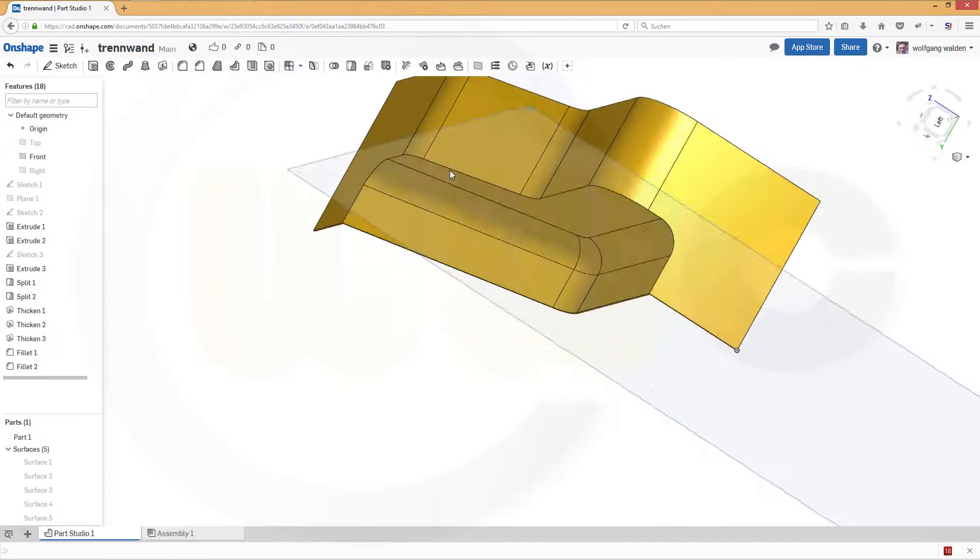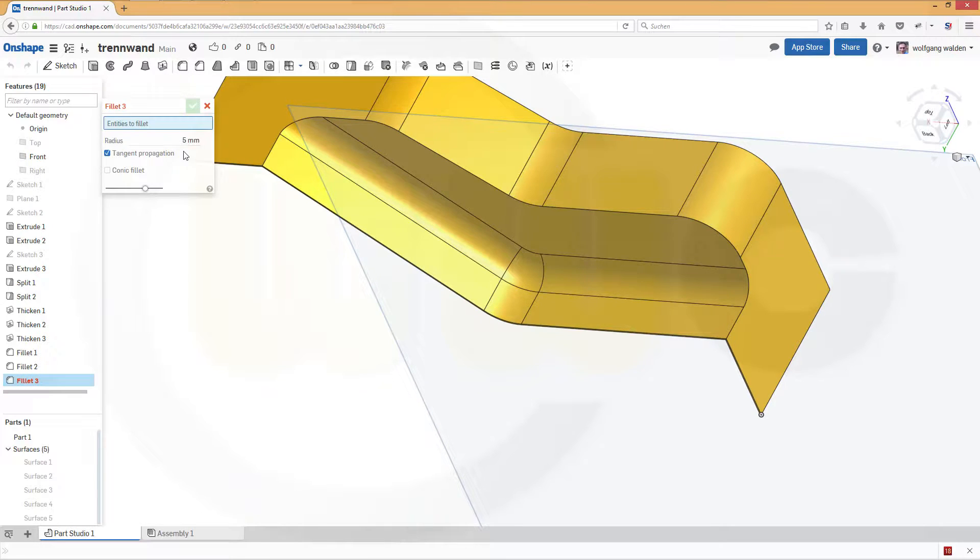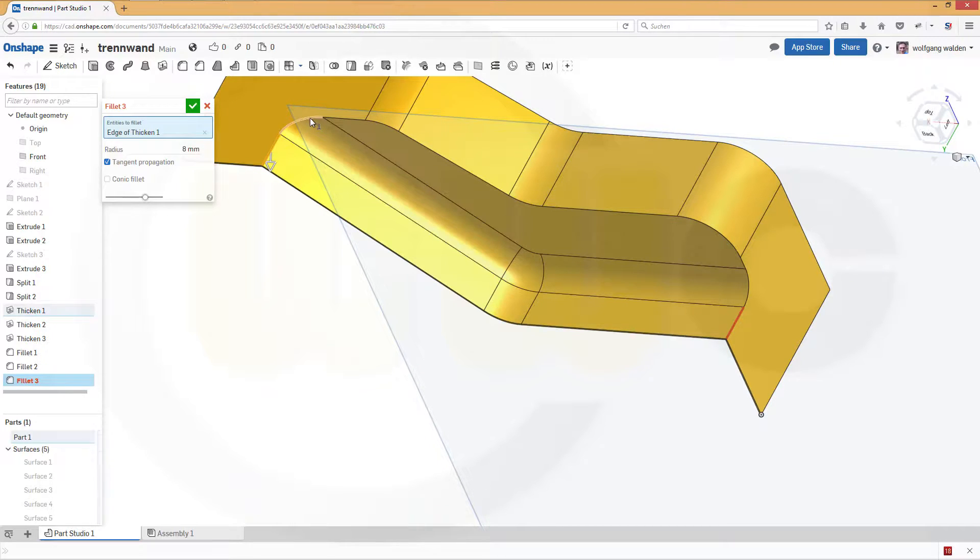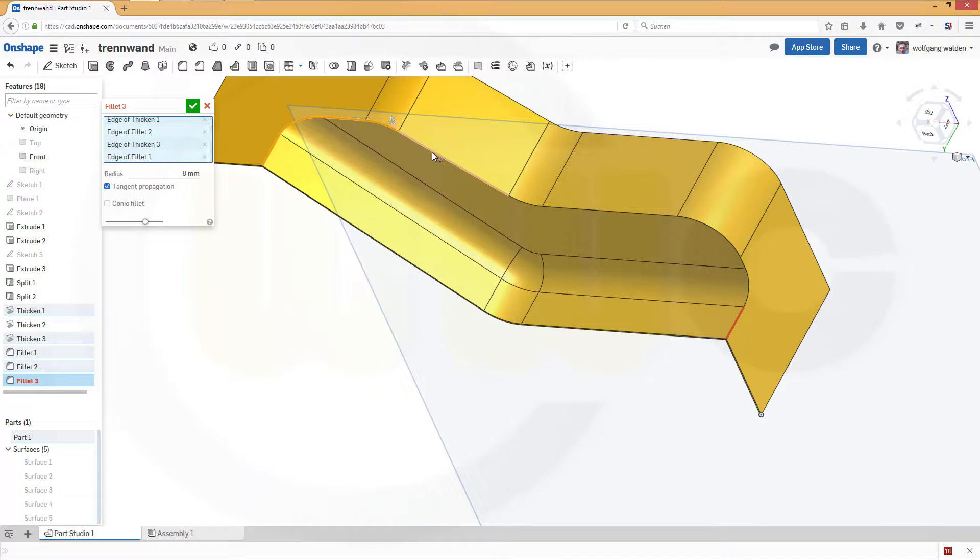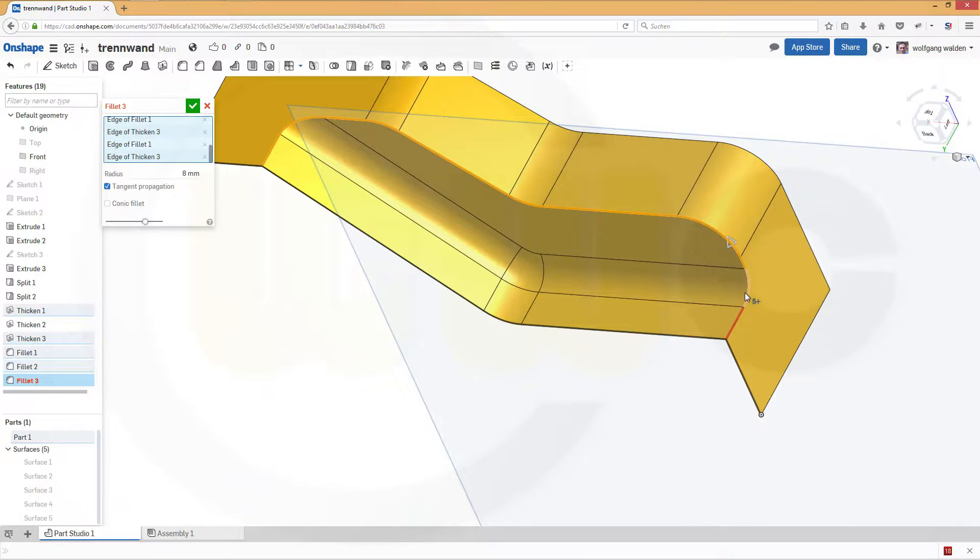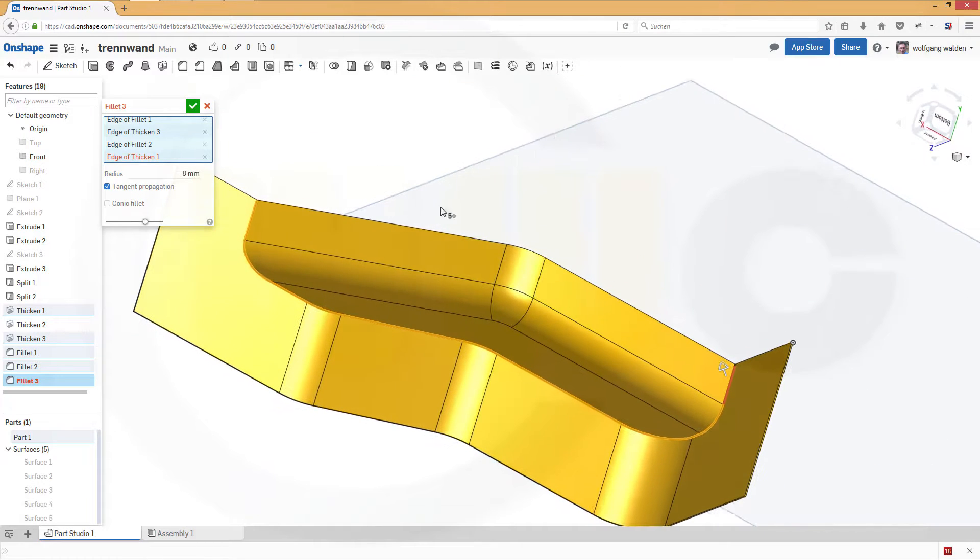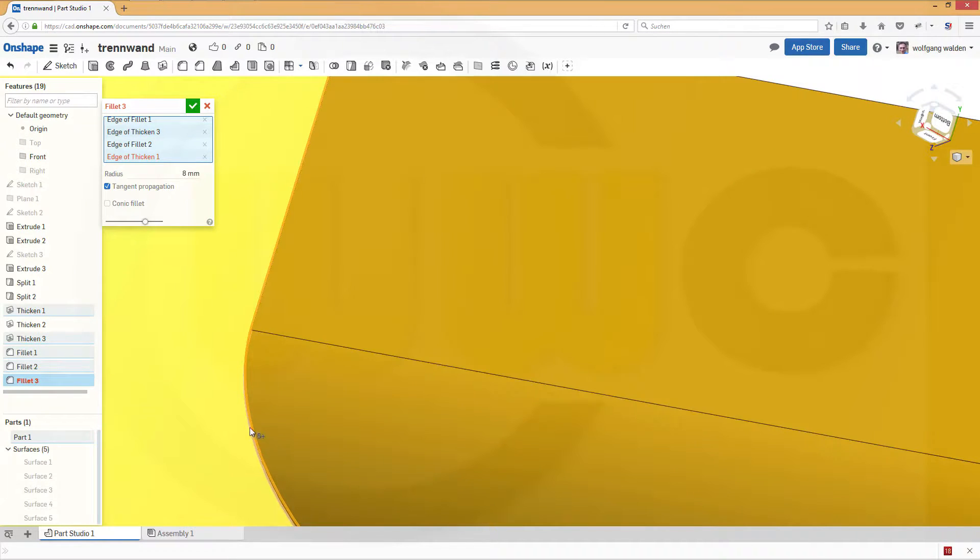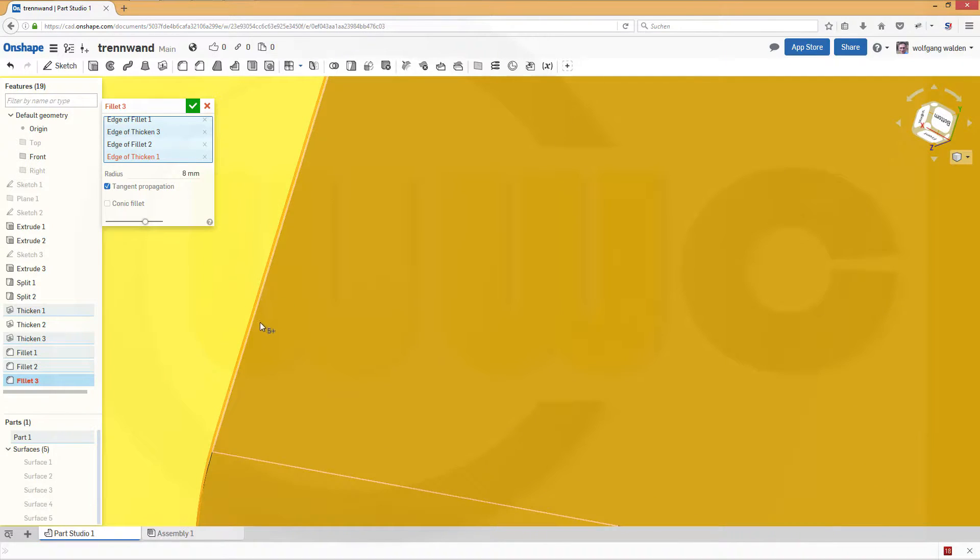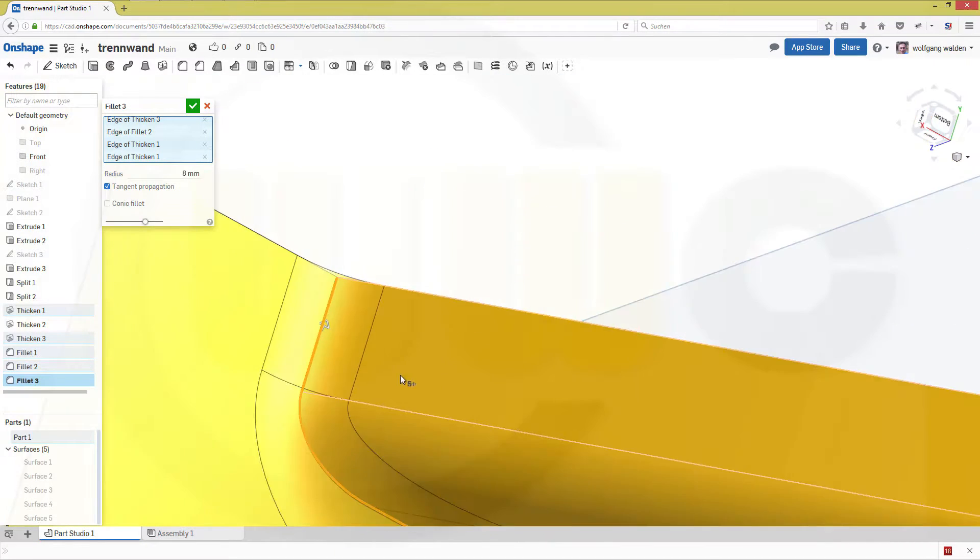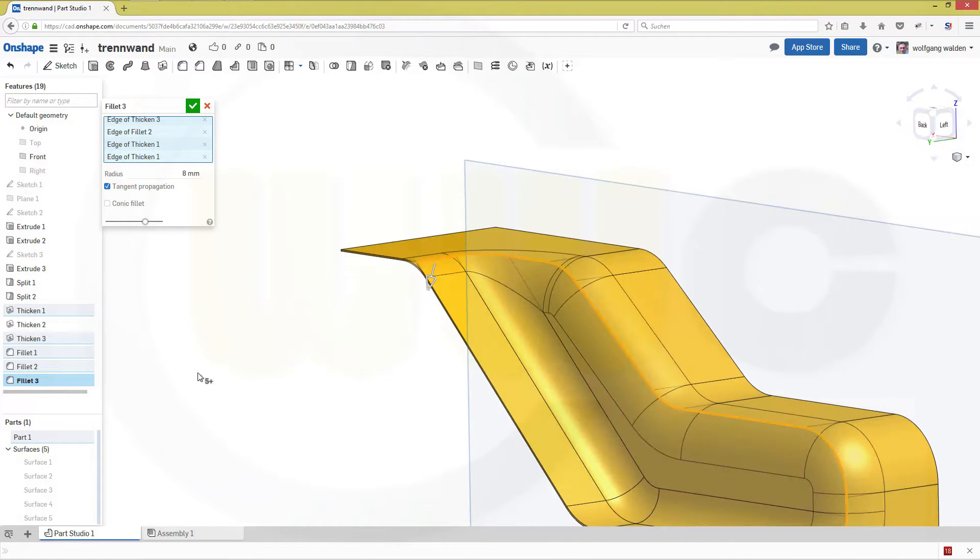And the last one, which should be eight. Along these edges and on the other side as well. Okay. Let's check. This should be this one. Okay. Yep. Confirm.